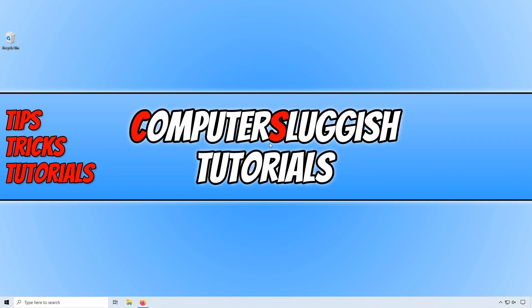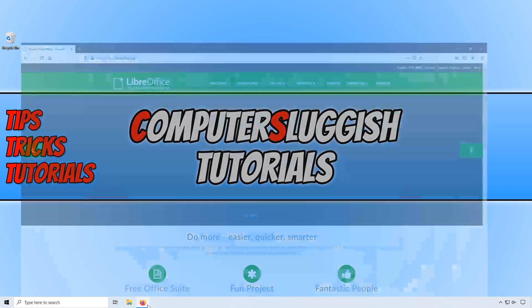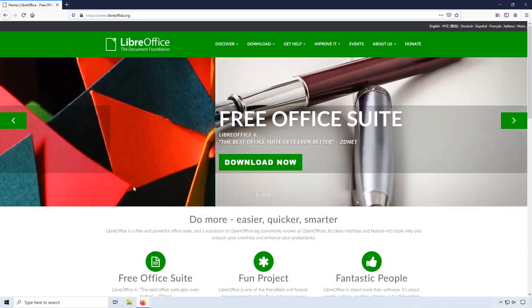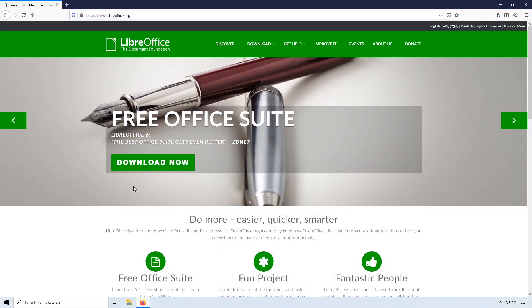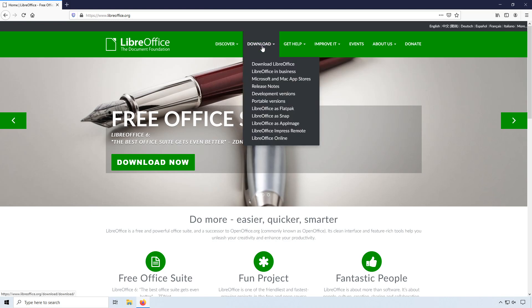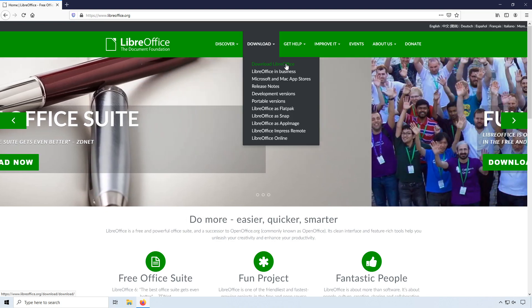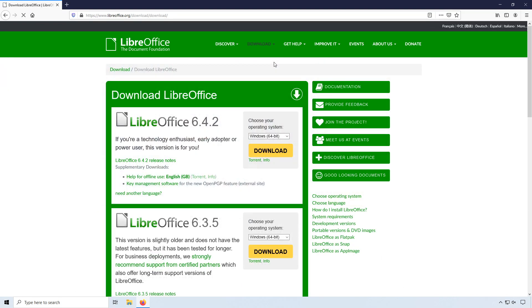To start off with, first you need to click on the link that's in the description below and you will end up on a page that looks like this. Once you're on this page, we need to hover over download and click. And you need to click on the first link which is download LibreOffice.